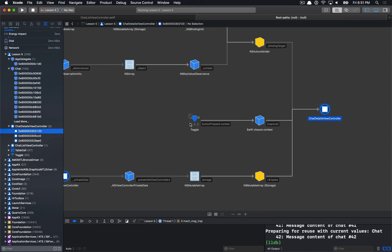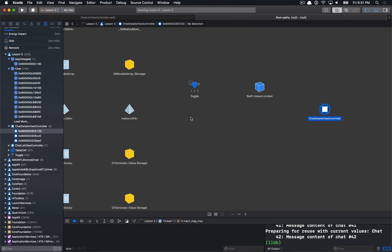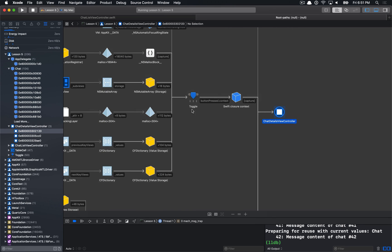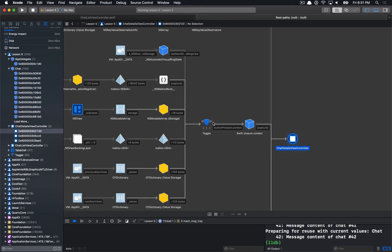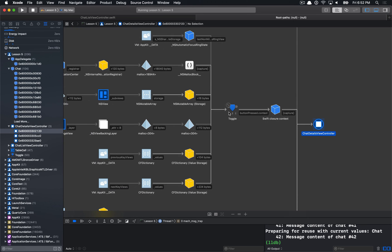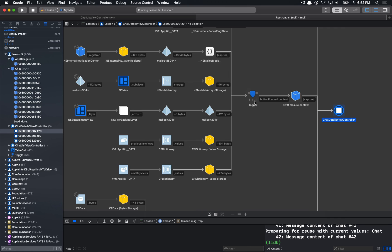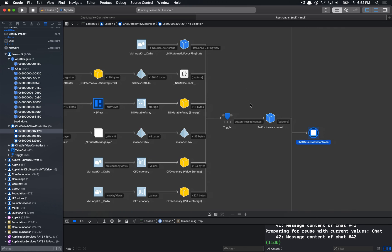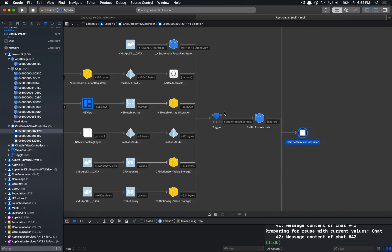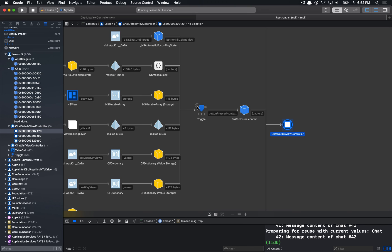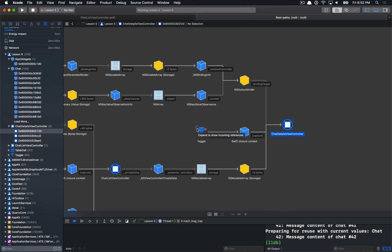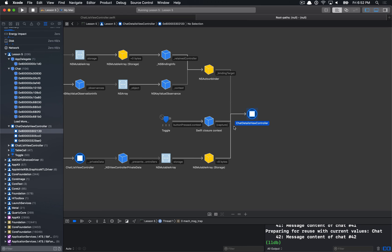One more thing to point out: in the memory graph debugger there's a little arrow showing an expansion. If you click that arrow, it expands to show details of who owns the selected object. For example, clicking it on the button shows it's being held on to by subviews. You can collapse and expand these nodes as needed.